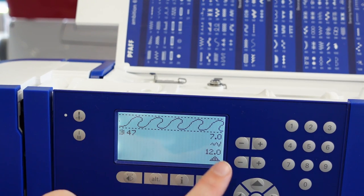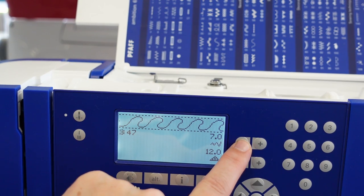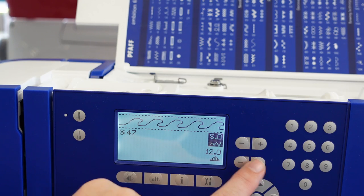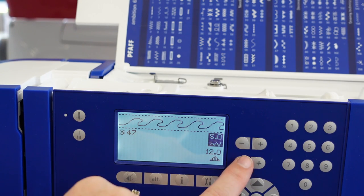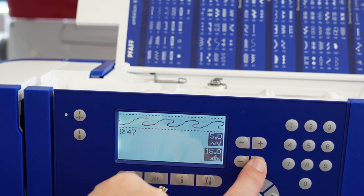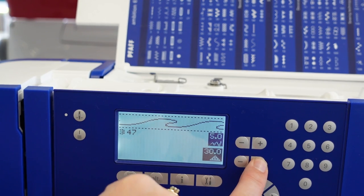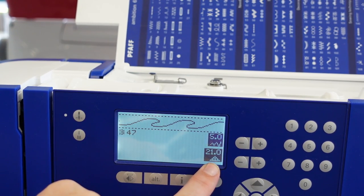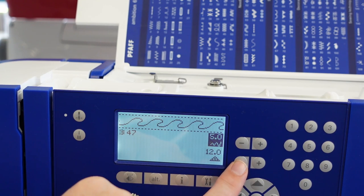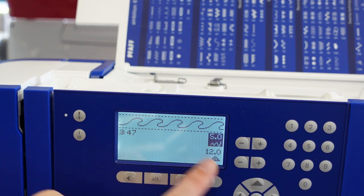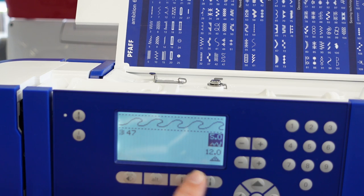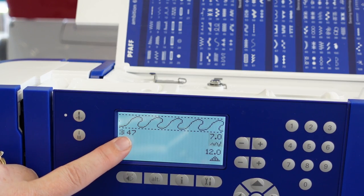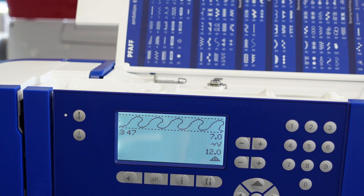On my screen it tells me the stitch is 7mm, which I can alter if I like and bring it down. It also tells me the stitch length is 1.2mm, which I also can alter. When you go too far with it, it will beep at you so you can't go anymore. It darkens the stitch here so you know that you have altered it. If I've altered it and want to take it back to normal, it's really simple to just reselect stitch 47 again, and it will reset it back to normal.